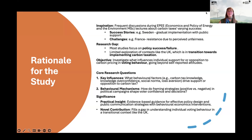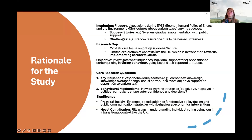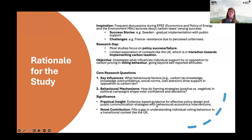I was also interested in behavioral mechanisms — how we can employ framing strategies and political campaigns to shape voter confidence and their decisions. It provides evidence-based guidelines for effective policy design and public communication strategies with behavioral economic interventions, and fills the gap in understanding individual voting behavior in the UK context.